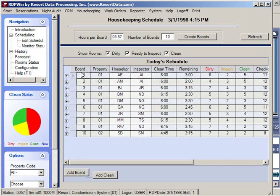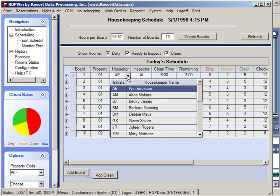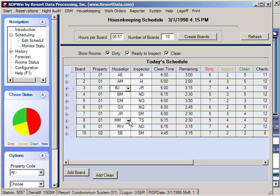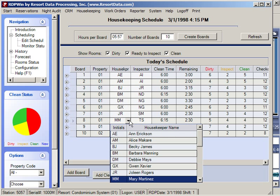In this particular example there have been 10 housekeepers assigned, and the system prints a cleaning schedule for each of the 10 housekeepers. For example, here is the housekeeping schedule for Anne Erickson, here is the schedule for Becky James, and here is the schedule for Mary Martinez.